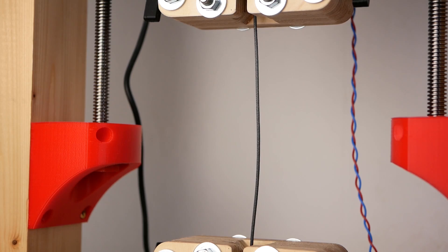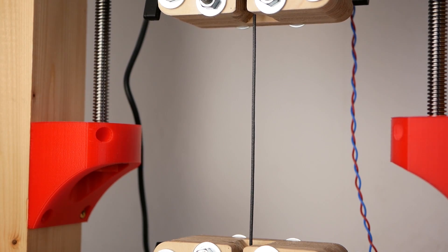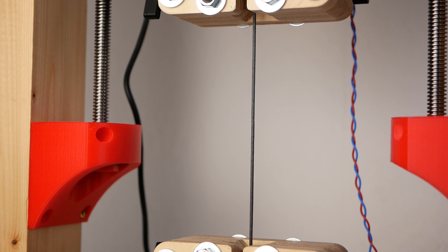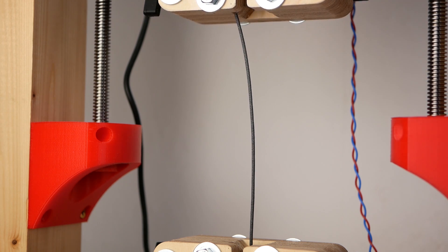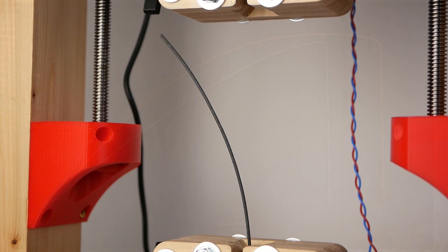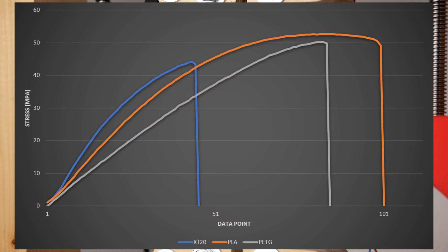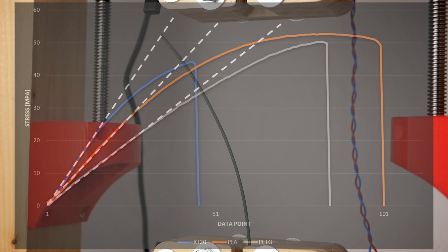The filament test also confirmed the superior stiffness of this material, even in comparison to PLA. The slope at the beginning of the test indicates the modulus. The steeper it is, the more rigid a material is.